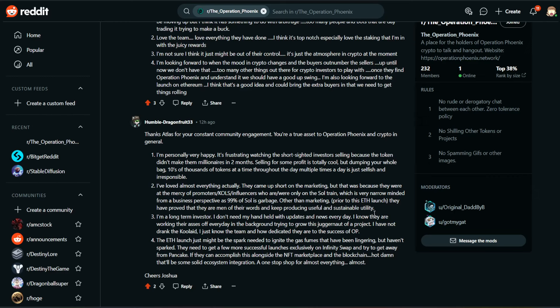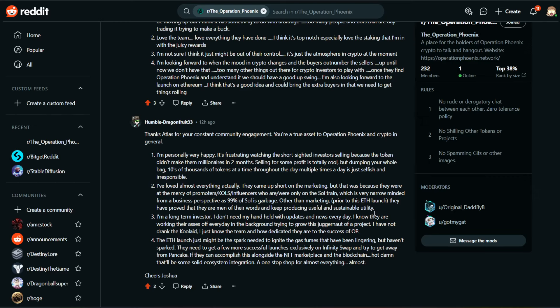Number two, I've loved almost everything, actually. They came up short on the marketing, but that was because they were at the mercy of promoters and influencers who were only on the Solana train, which is very narrow-minded from a business perspective as 99% of Solana is garbage. Other than marketing prior to this Ethereum launch, they have proved that they are men of their words and keep producing useful and sustainable utility.